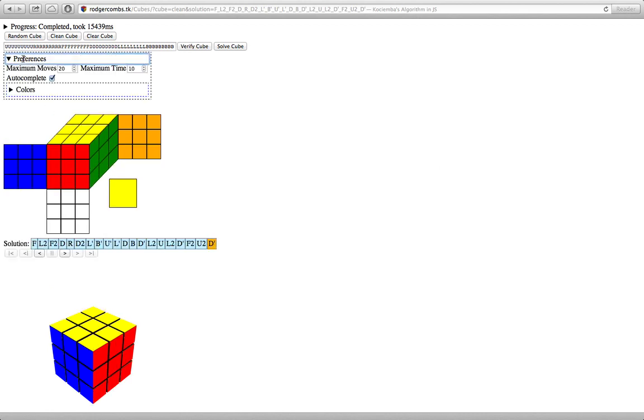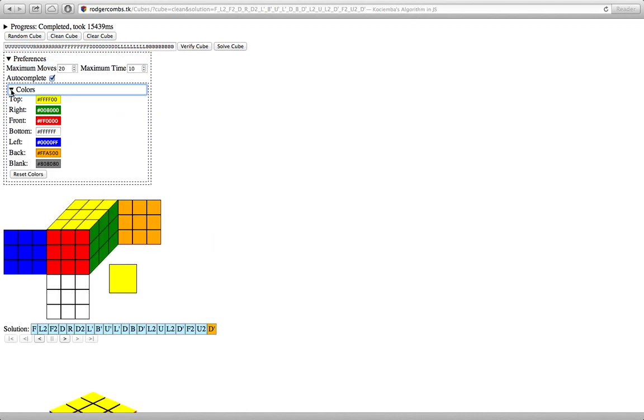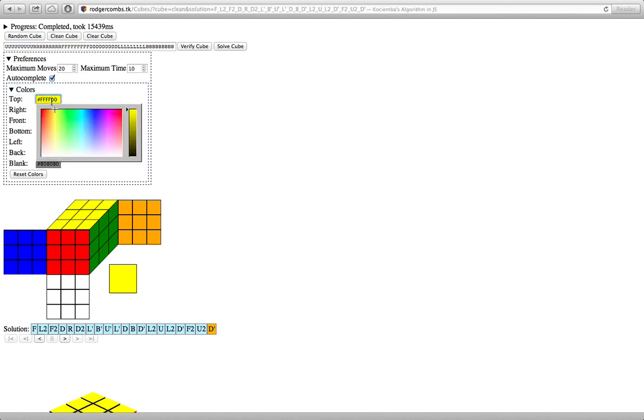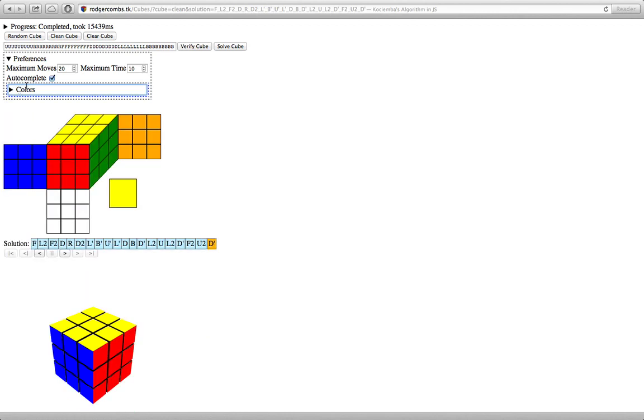And then there's some preferences over here. You can set what color you want your different sides of the cube to be. There's a nice color picker. You can set whether or not it will autocomplete.